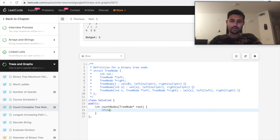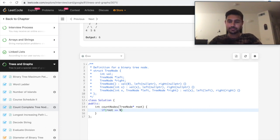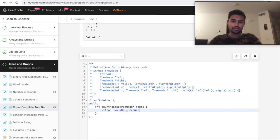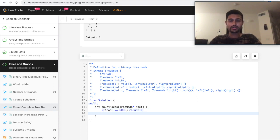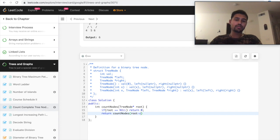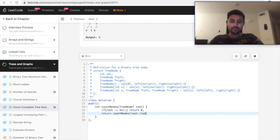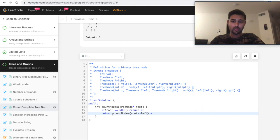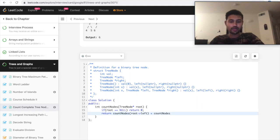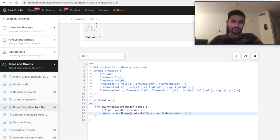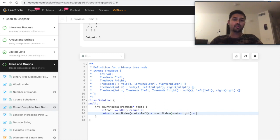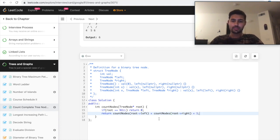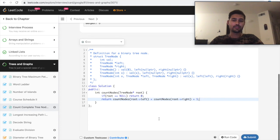So basically if input is null, return zero. If not, just return we start counting the nodes towards the left, add it to the count of nodes, number of nodes on the right, and then for that particular node on which we are, we just add one. So that's it. The basic recursive solution is something like this.